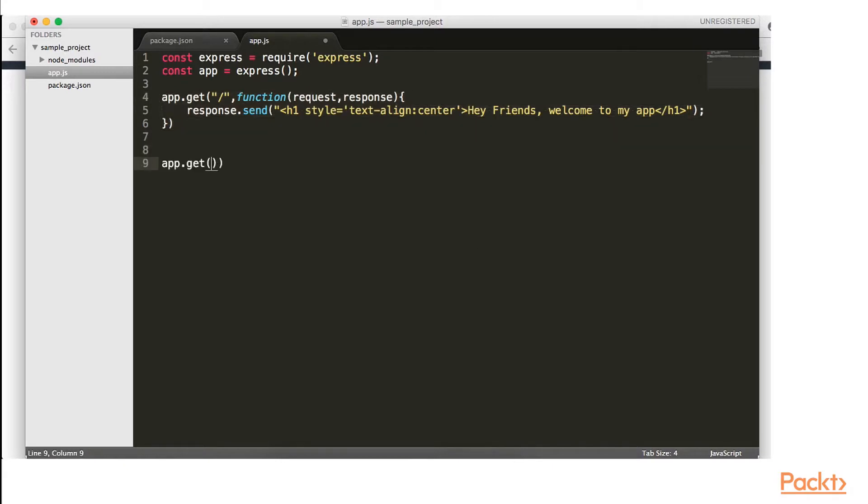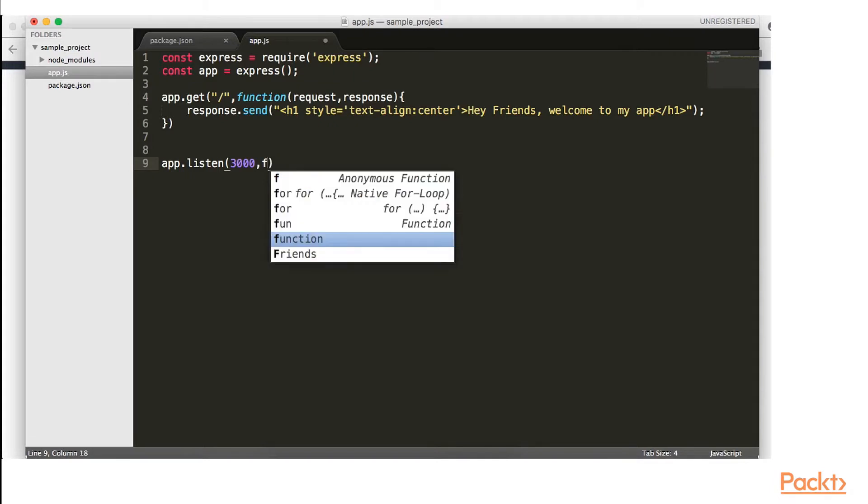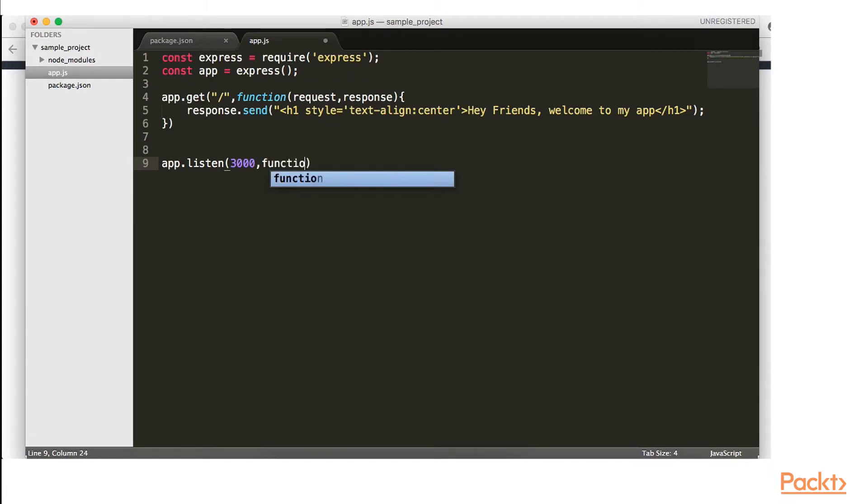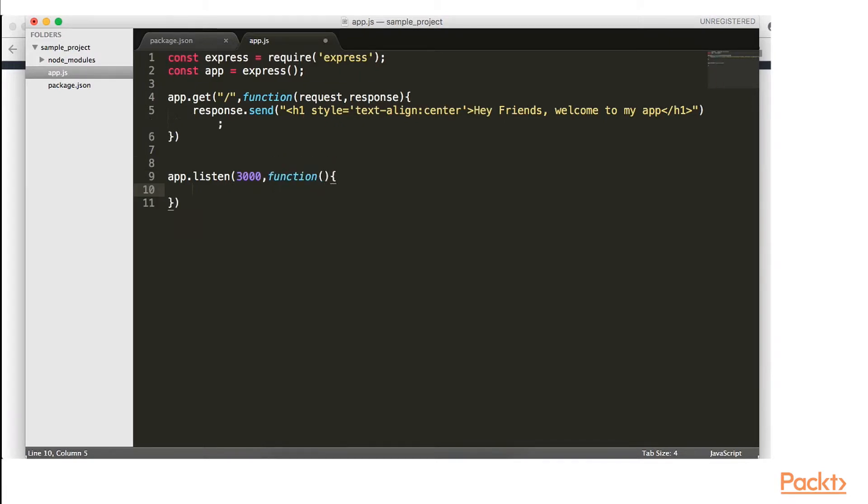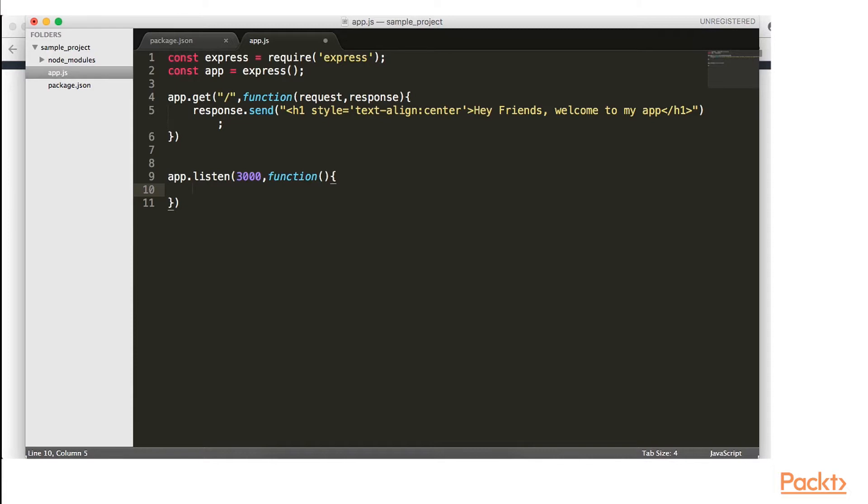The next method we will use is app dot listen. And we're going to use a port number. And we commonly use 3000. Typically you might see 3000 pretty commonly. You might also see 8080. Just generally anything from 3000 to I believe it's 9000 you can use. But just for standards, we usually use 3000 when dealing with Node.js.